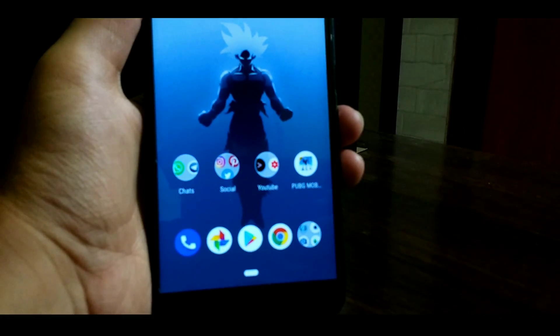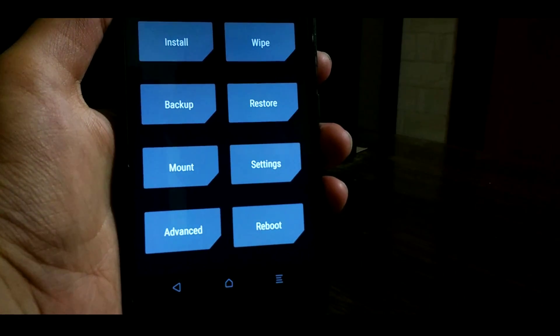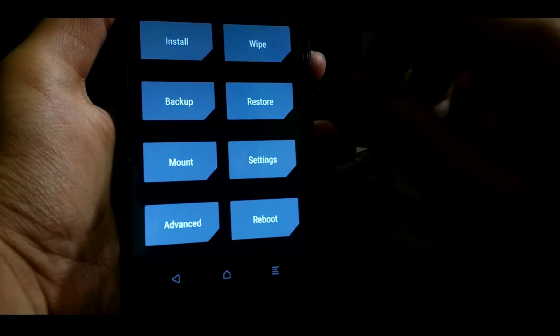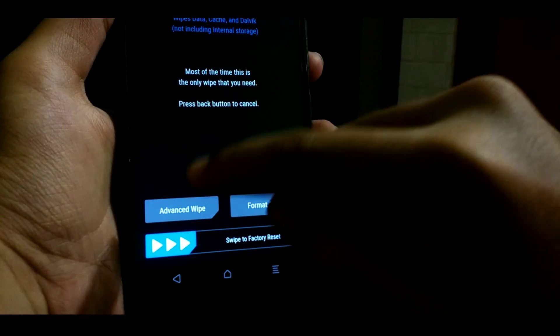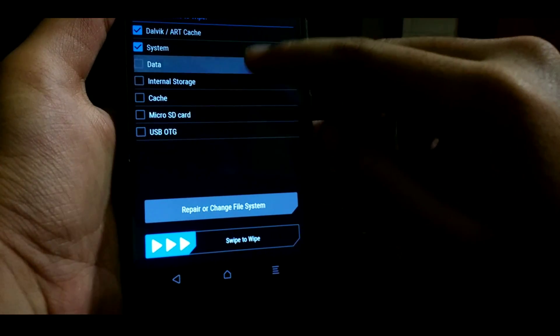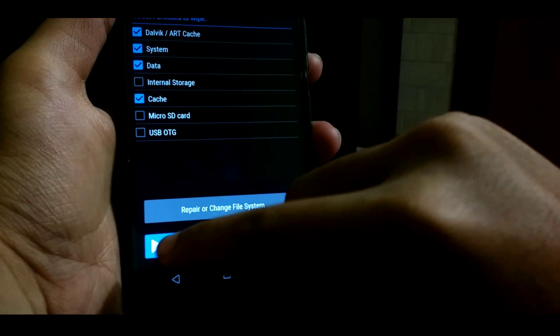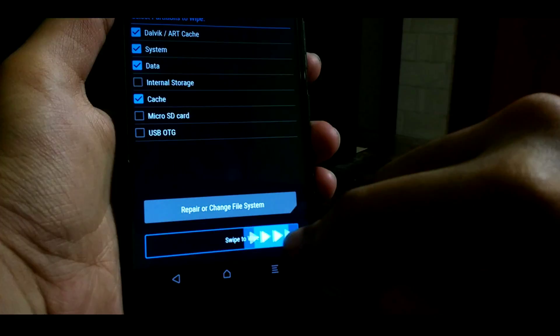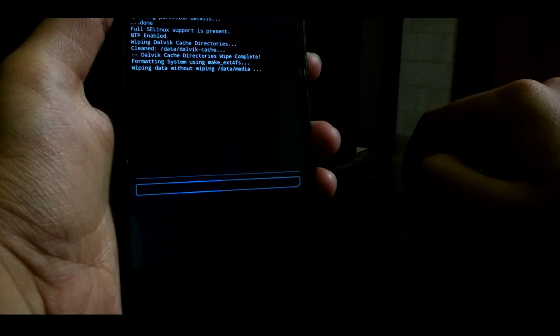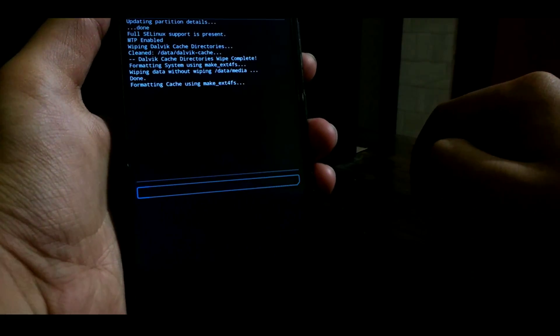Now before flashing the ROM, take an Android backup and back up all of your data. Now reboot to recovery, and once you have rebooted to recovery, go to advanced wipe, select data, dalvik cache, system, and swipe to wipe. And wait until everything is done.